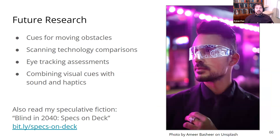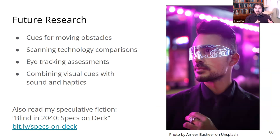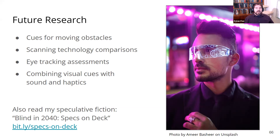Finally, I want to talk about some future research directions. First, cues for moving obstacles is a big one we did not cover in this experiment. A lot of people with visual impairments that we talked to said it wasn't necessarily the static obstacles that gave them trouble as much as the moving ones — cars, people with grocery carts blazing through stores. We really need to understand better how to cue those in a timely way that lets people take evasive action if needed.